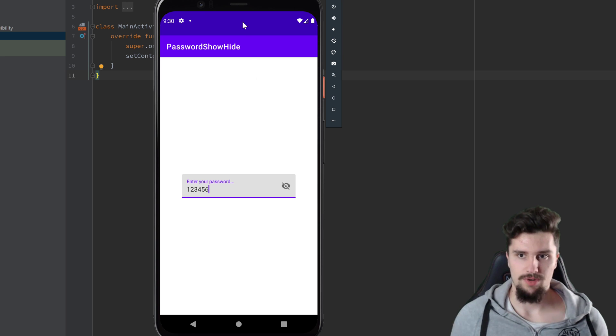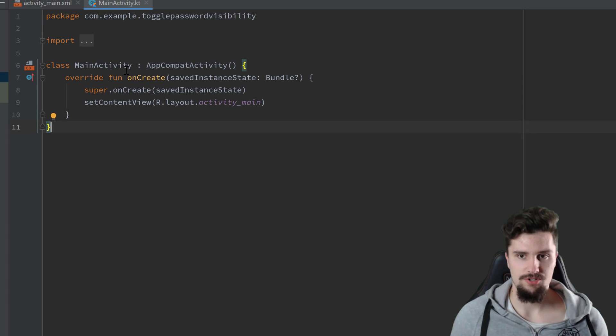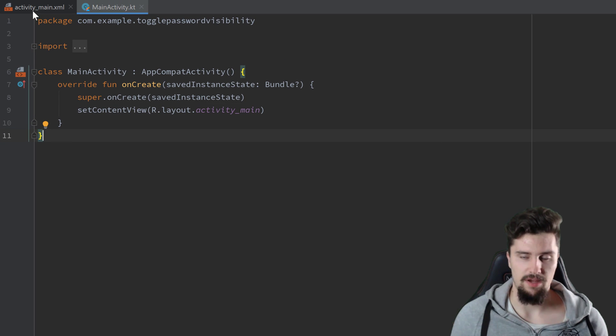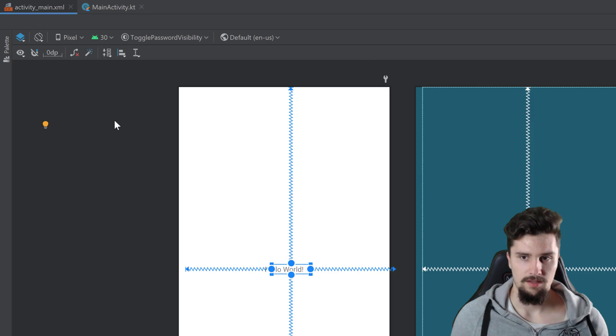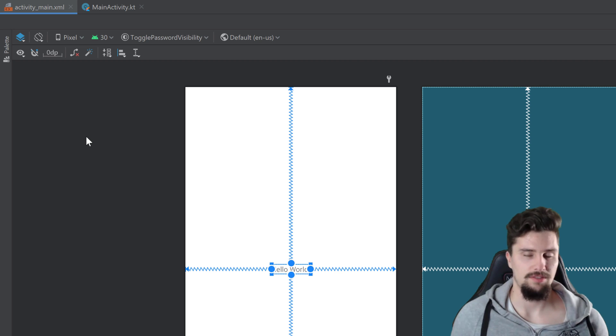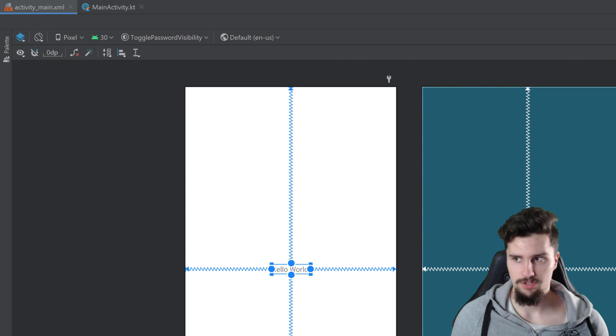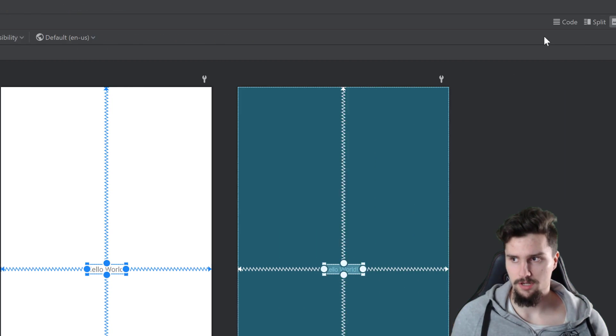So let's actually jump into an empty Android Studio project and in activity_main.xml. This is actually the only file we really need to change here. We don't need to write anything in Kotlin here.